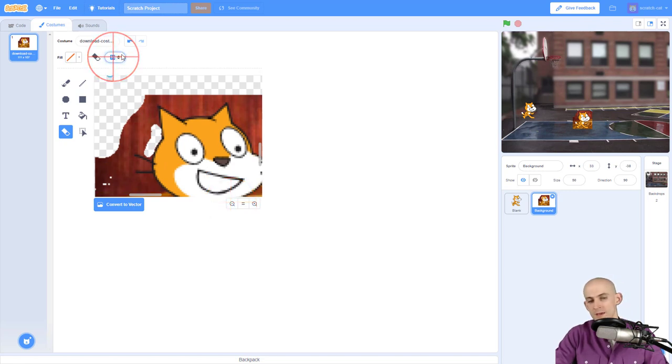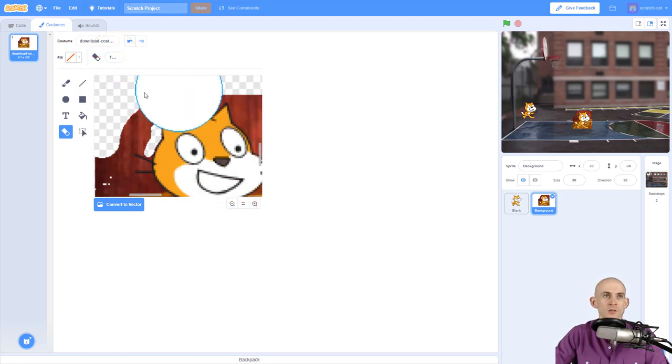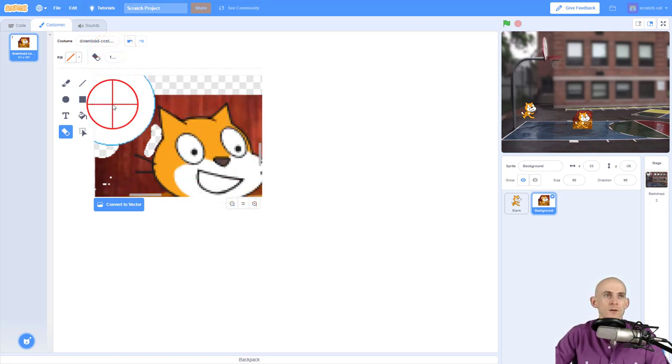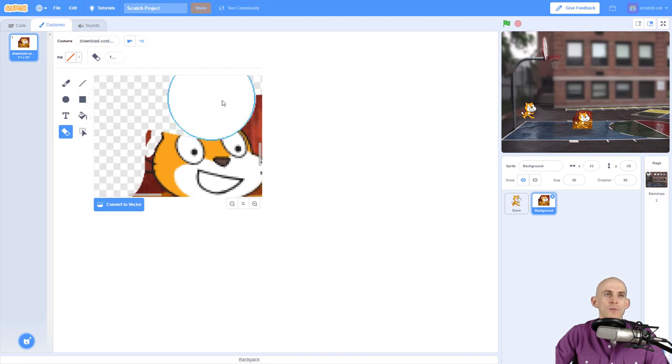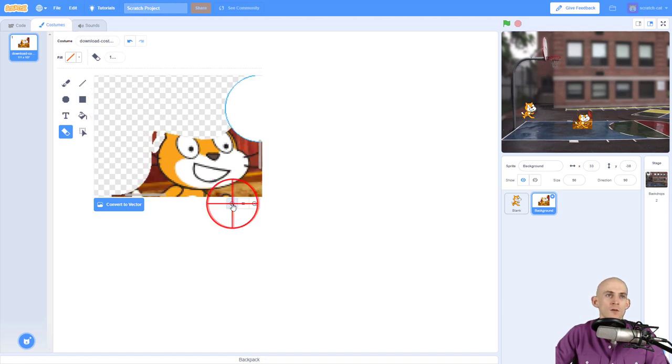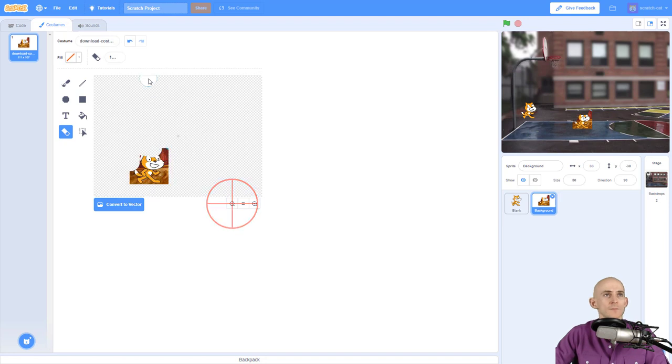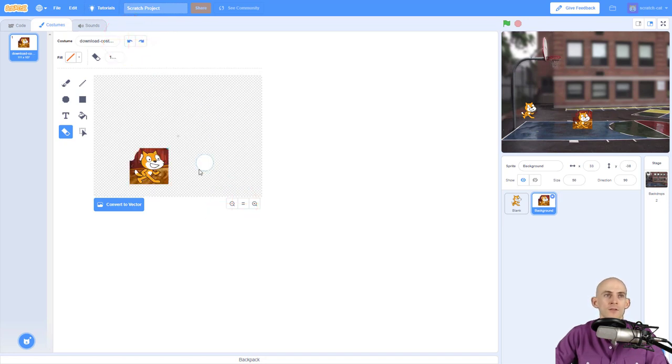Or you can make it really big. So you can be like, I want a giant eraser. So as you're erasing this, if you happen to make a mistake and you erase a part of your sprite, just make sure that you hit the undo button right here, and that'll allow you to fix it.